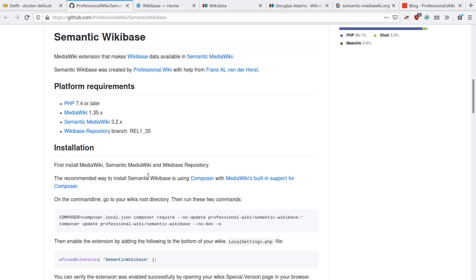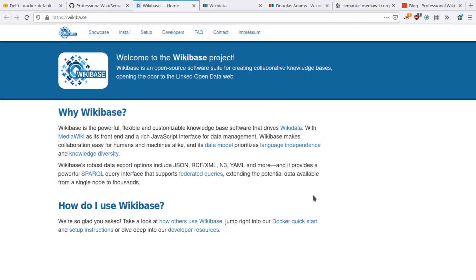First, I will briefly explain what Wikibase and Semantic MediaWiki are. Both Wikibase and Semantic MediaWiki are extensions to MediaWiki, the software that powers Wikipedia. Like MediaWiki itself, they are fully open source, so you can download them for free and use them on your own.